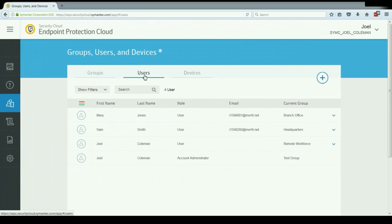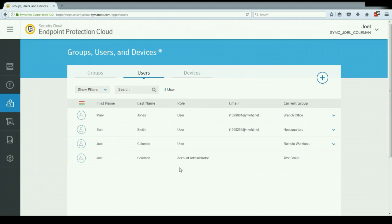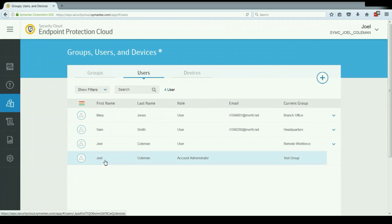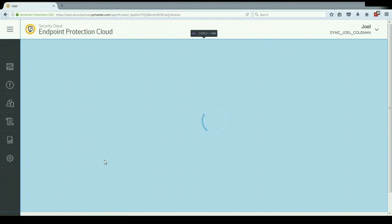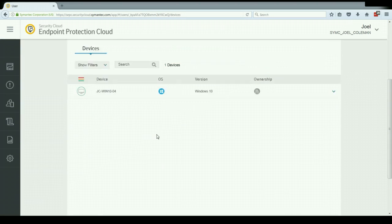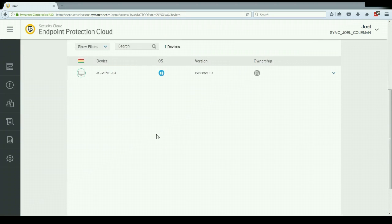The user section shows me a list of my users that have been enrolled in the service, as well as what type of account they have. So it shows where the role is a user or an account administrator, as well as what group that they're currently assigned to. So I know what security settings that user is going to receive. Also, if I click on one of my users, I have the ability to see all of the devices that are enrolled under that user.